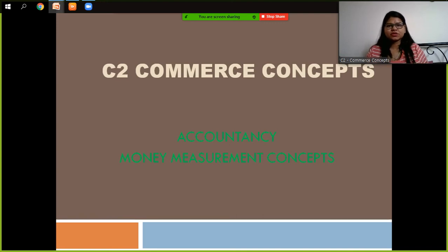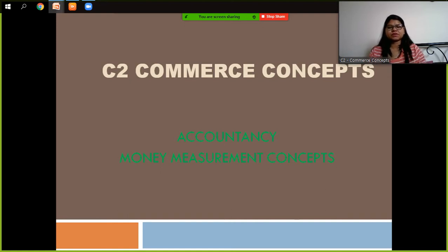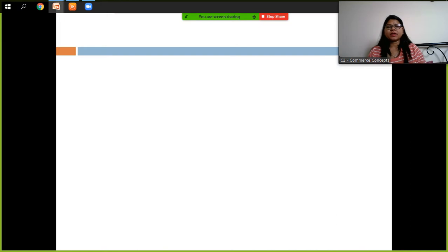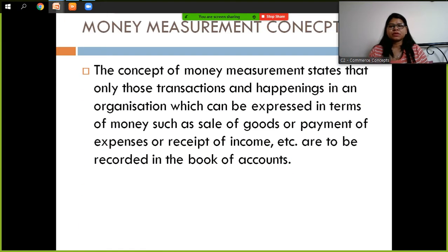Hello students, welcome to my channel City Commerce Concept. Today we are going to start a new topic — the Money Measurement Concept. Let's understand what the Money Measurement Concept is.